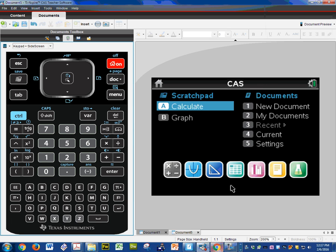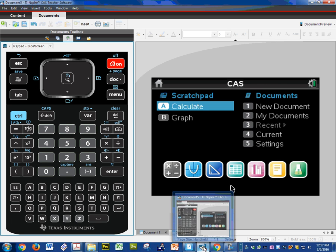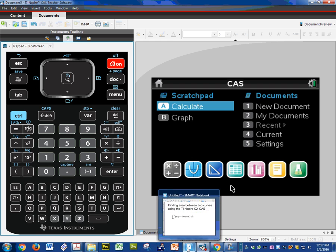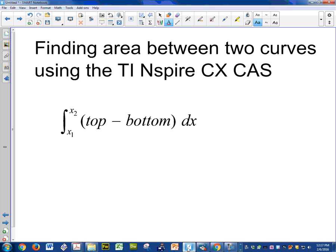Hi, today we're going to be talking about how to find the area between two curves using the TI Inspire CX calculator. Specifically, problems that deal with a top function and a bottom function.